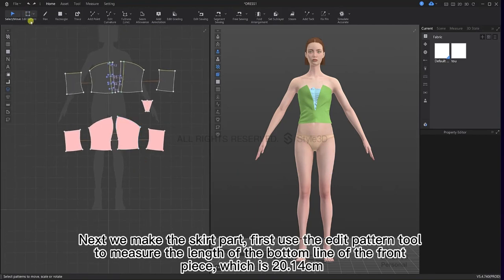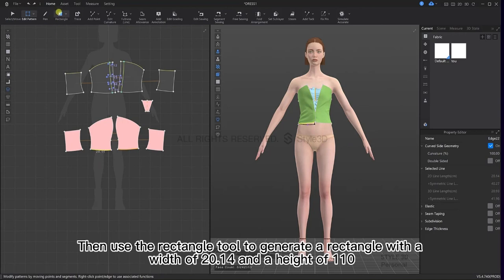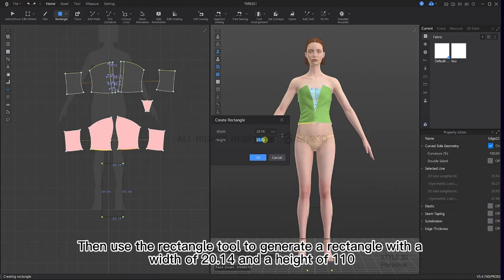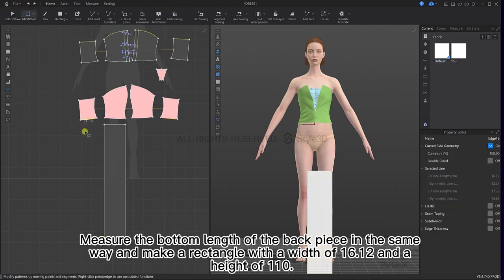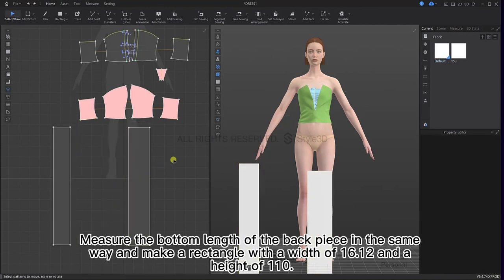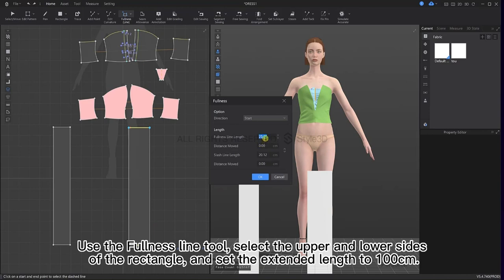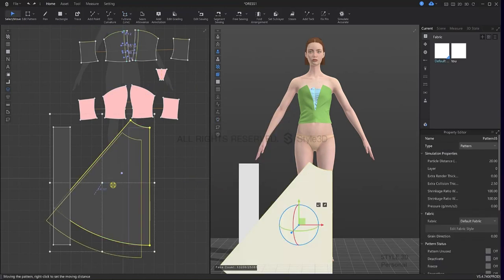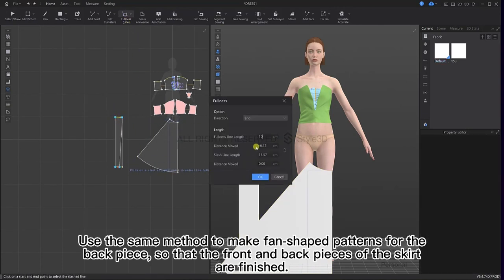Next we make the skirt part. First, use the edit pattern tool to measure the length of the bottom line of the front piece, which is 20.14 cm. Then use the rectangle tool to generate a rectangle with a width of 20.14 cm and a height of 110 cm. Measure the bottom length of the back piece in the same way and make a rectangle with a width of 16.12 cm and a height of 110 cm. Use the fullness line tool, select the upper and lower sides of the rectangle and set the extended length to 100 cm. Use the same method to make fan shape patterns for the back piece so that the front and back pieces of the skirts are finished.